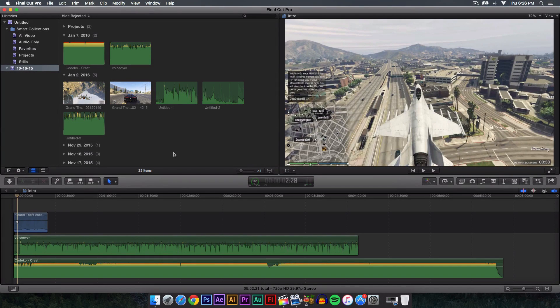What's going on guys? It's KingTouchPro and welcome back to another video. In today's video I'm going to be showing you guys how to fix and correct audio in Final Cut Pro 10. So let's go ahead and begin with the tutorial.